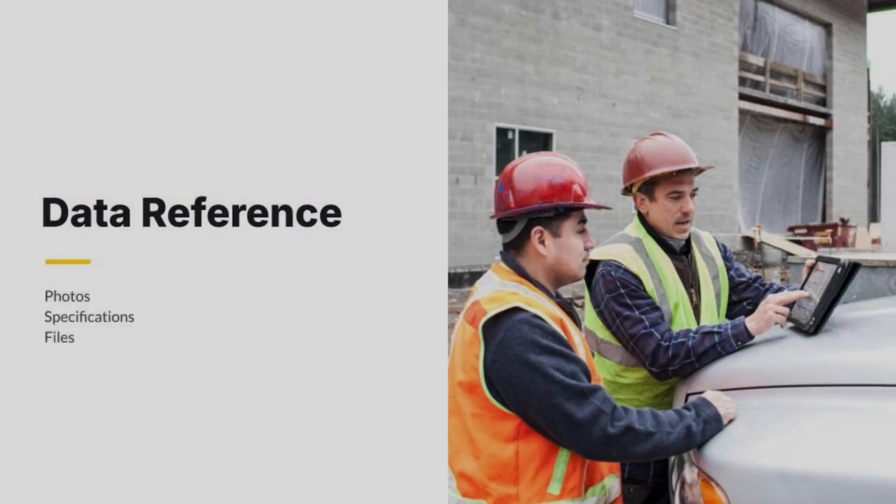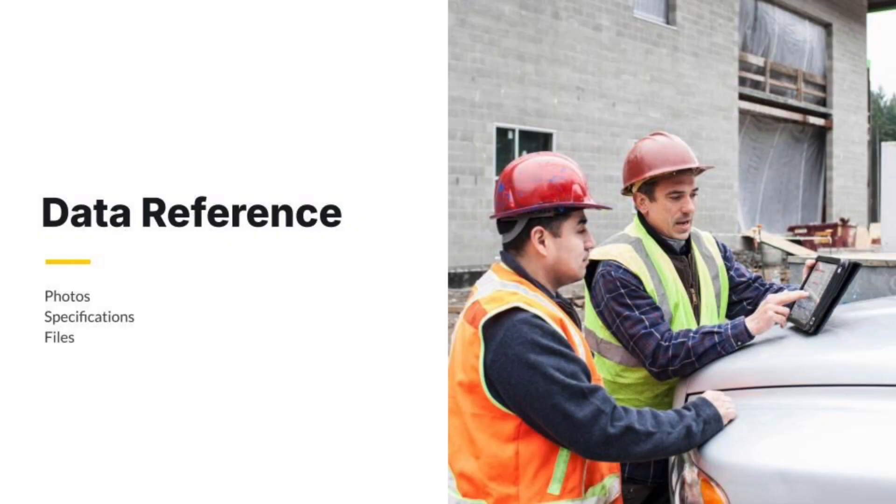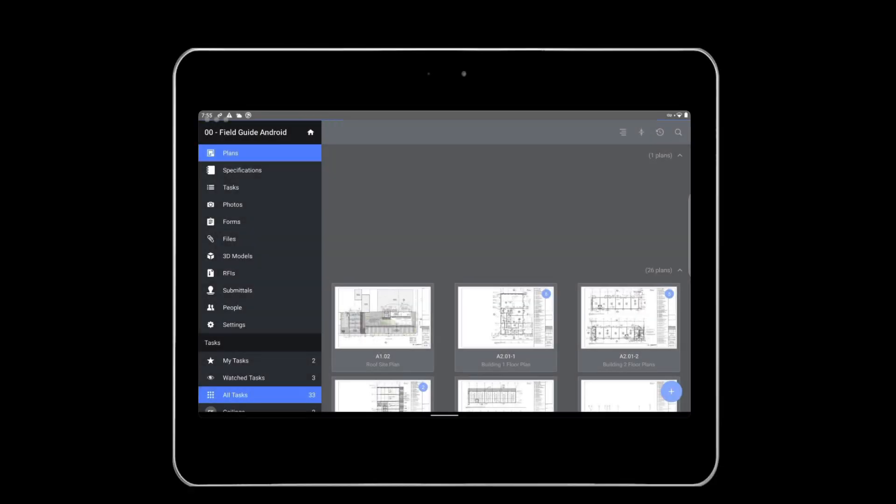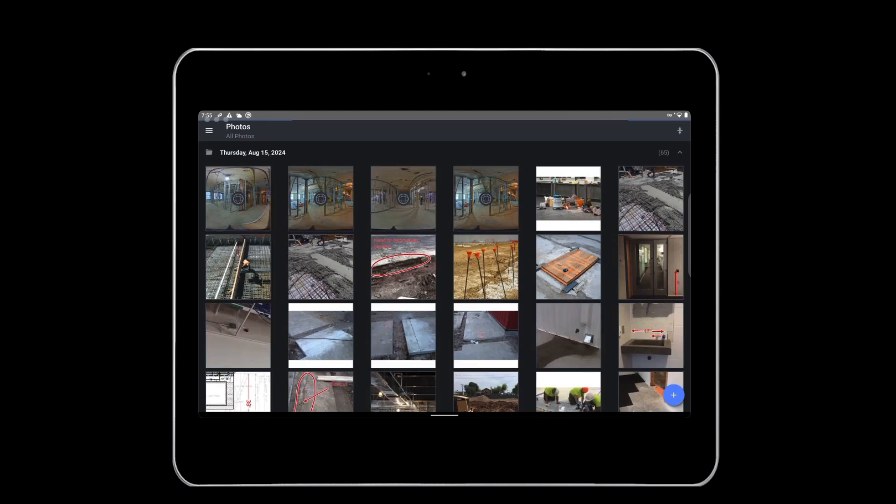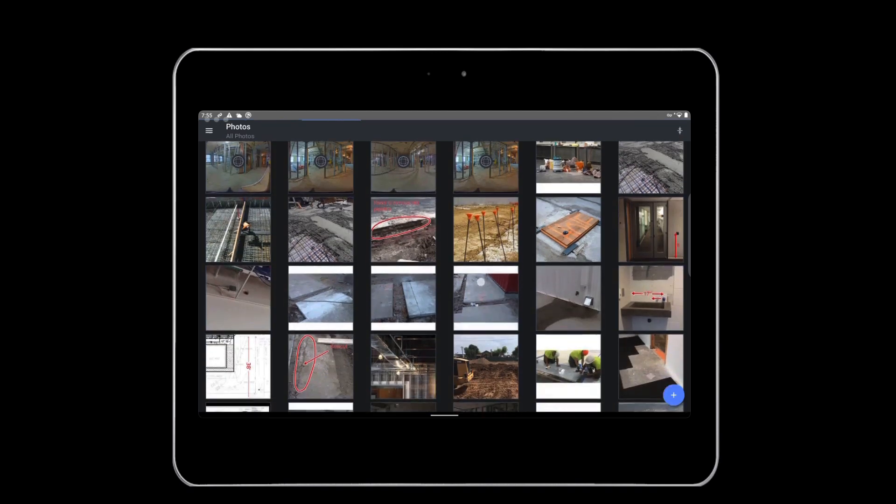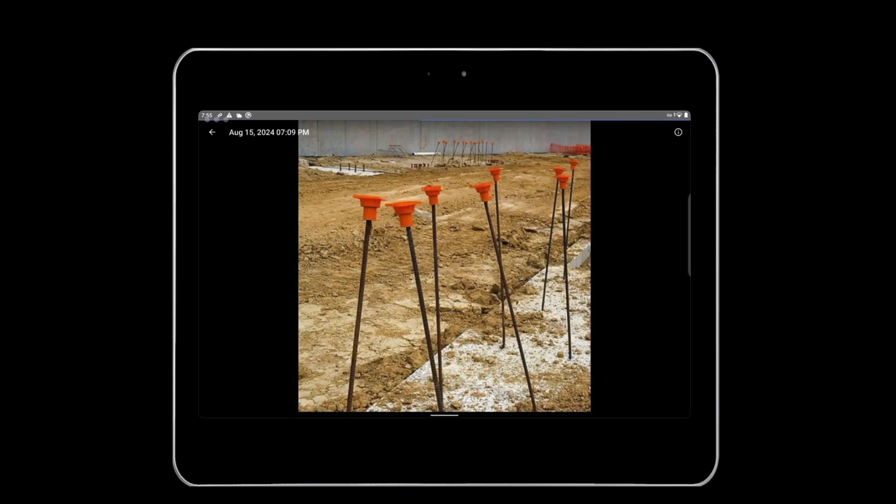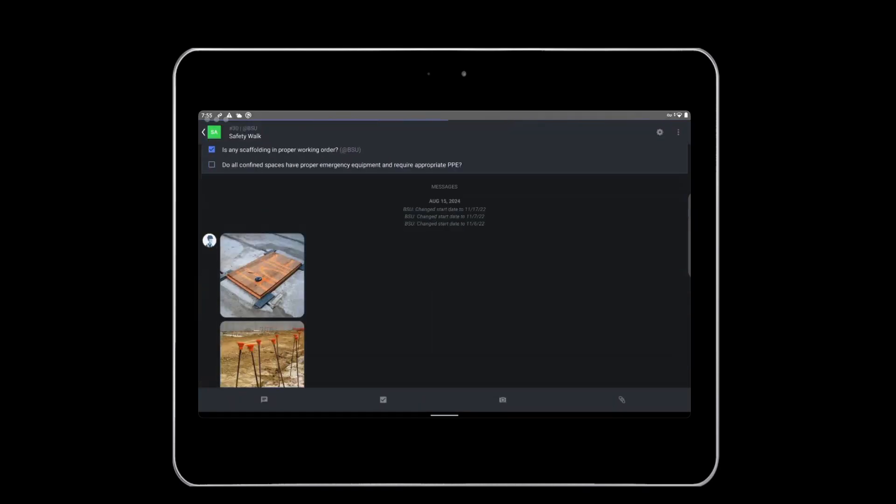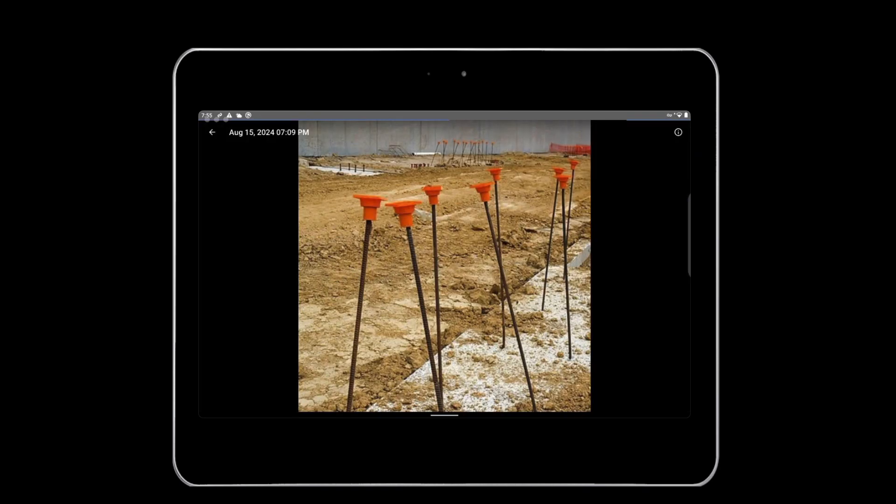Having Fieldwire on site allows you to quickly reference any data whether you are online or offline. The Photos, Specs, and Files tabs allow you to view and markup those files respectively. The Photos tab organizes photos by date taken. Tap any photo to view it and tap the Information icon to see the photo metadata such as who took it, where, and what the photo is linked to.